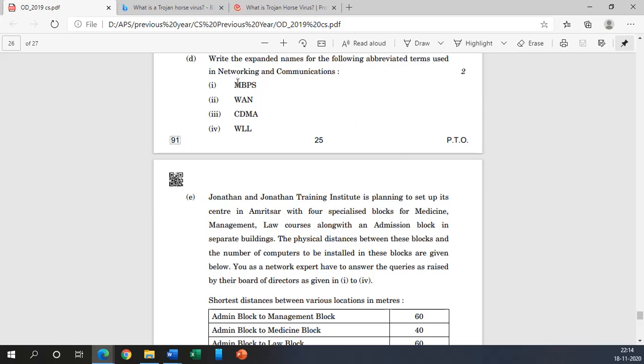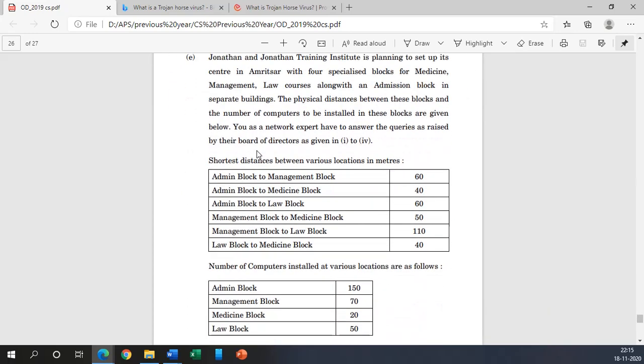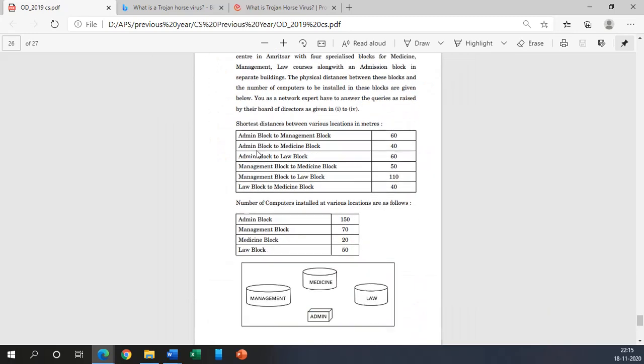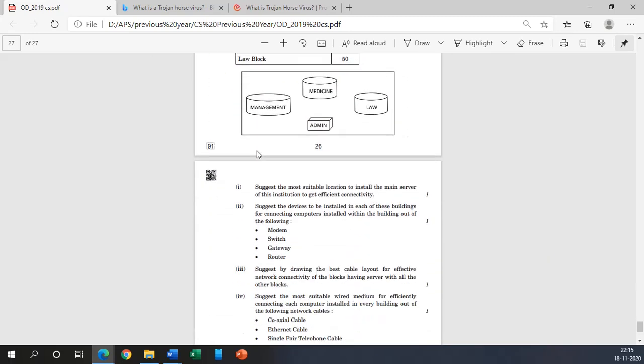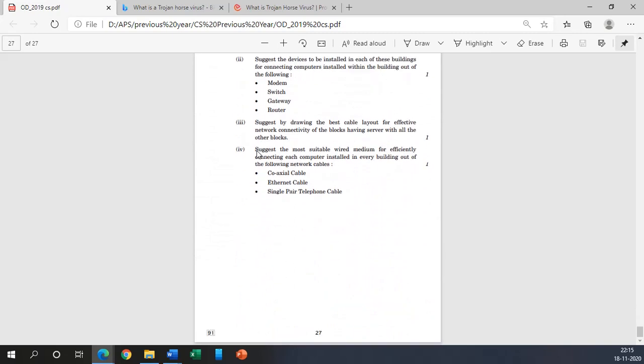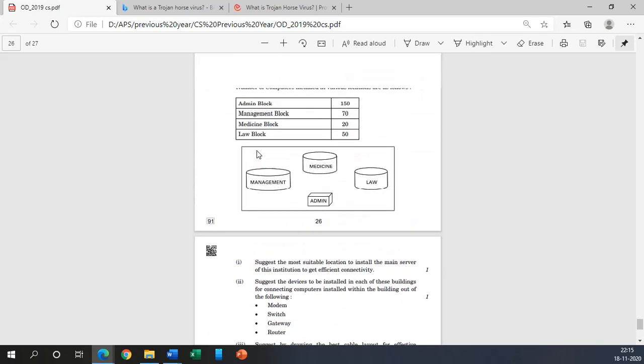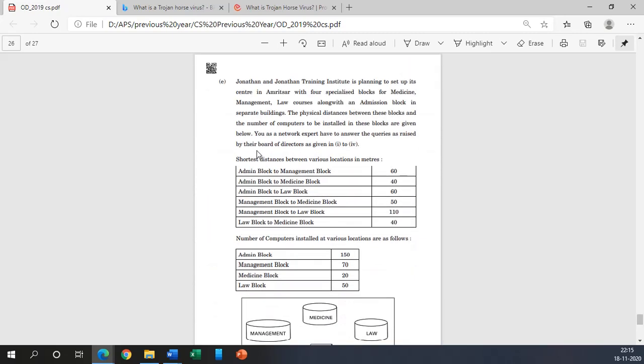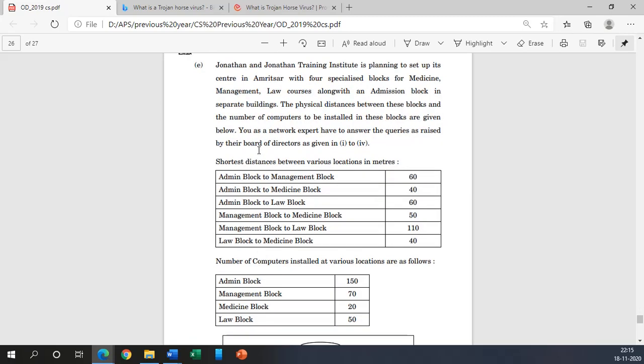MBPS is megabit per second, WAN is wide area network, CDMA is code division multiple access, WLL is wireless local loop. These are the answers. You can find many other platforms related to this. I've already discussed in my previous videos. Now coming to the question number E part: you have to do it yourself. I will be sending this question paper along with the video so you have to do it and come with the answer next day, that is tomorrow.